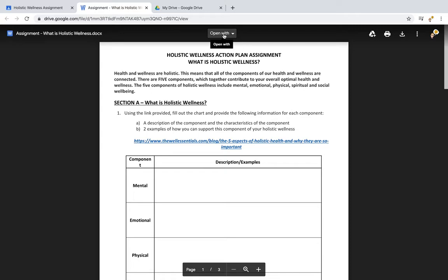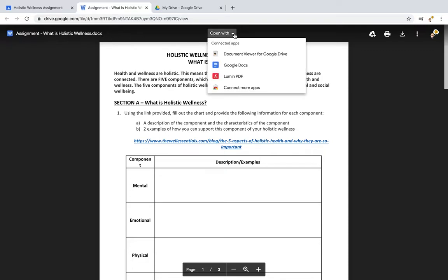Because it's in Word — because I can see the little W and the .DOCX extension — I'm going to have to click on 'Open with Google Docs.'